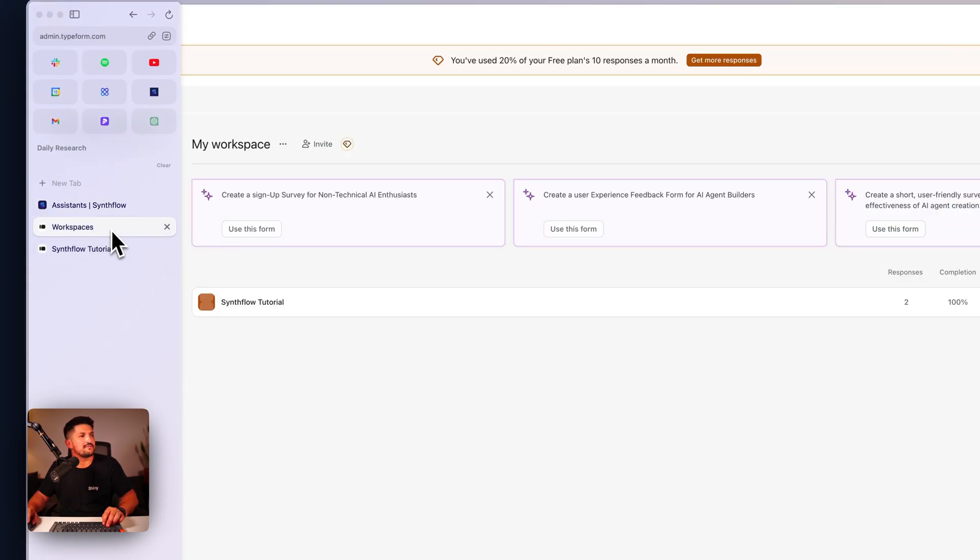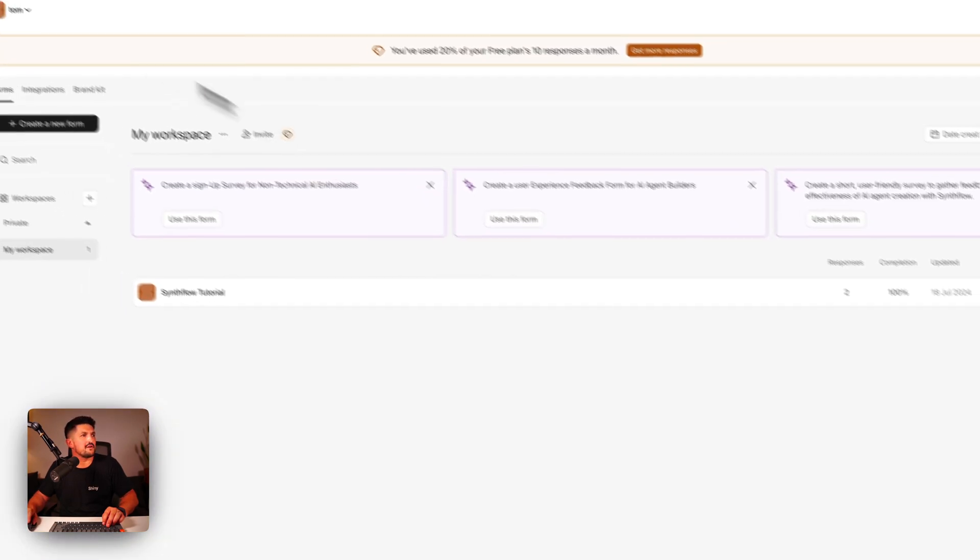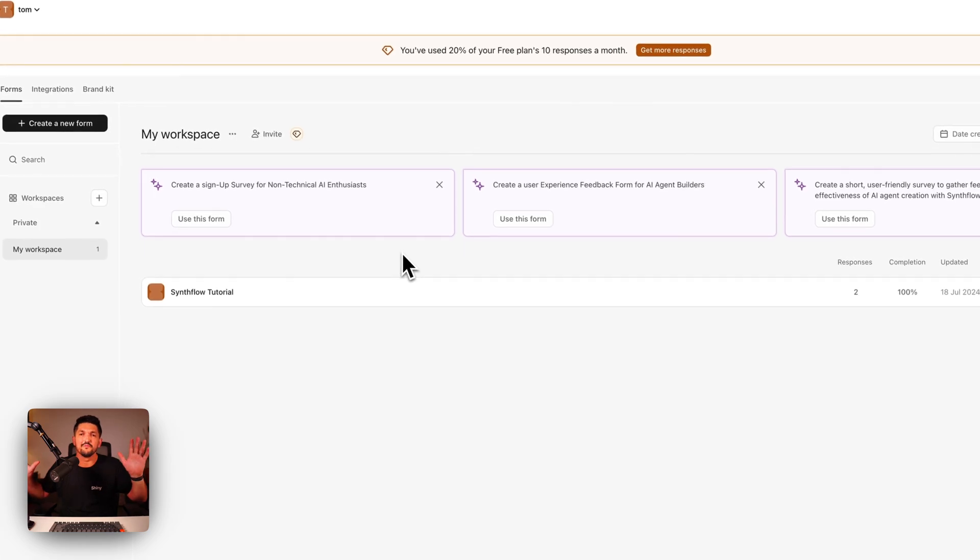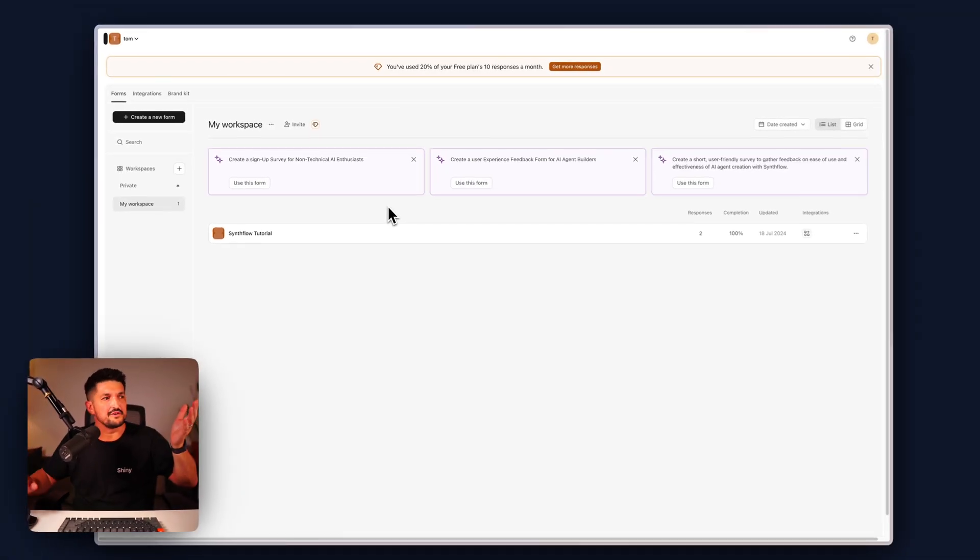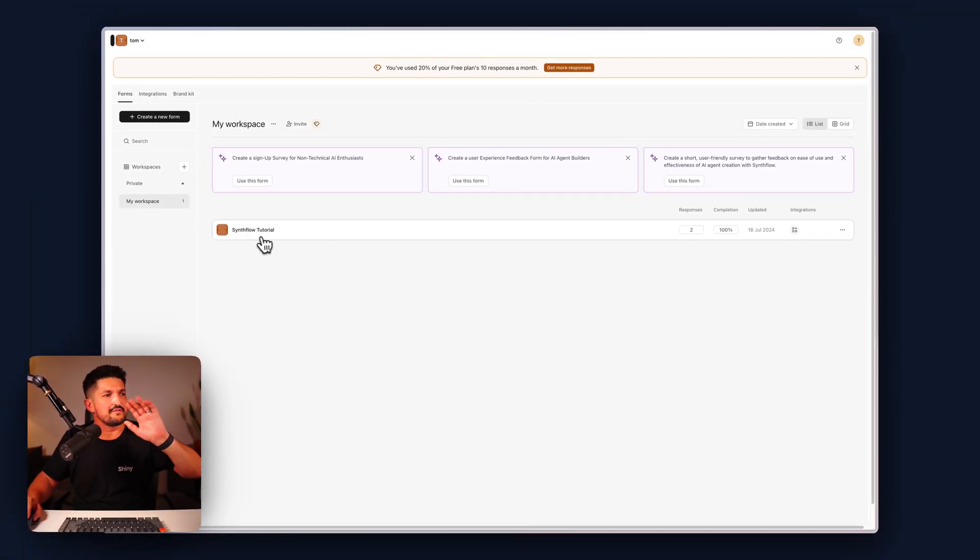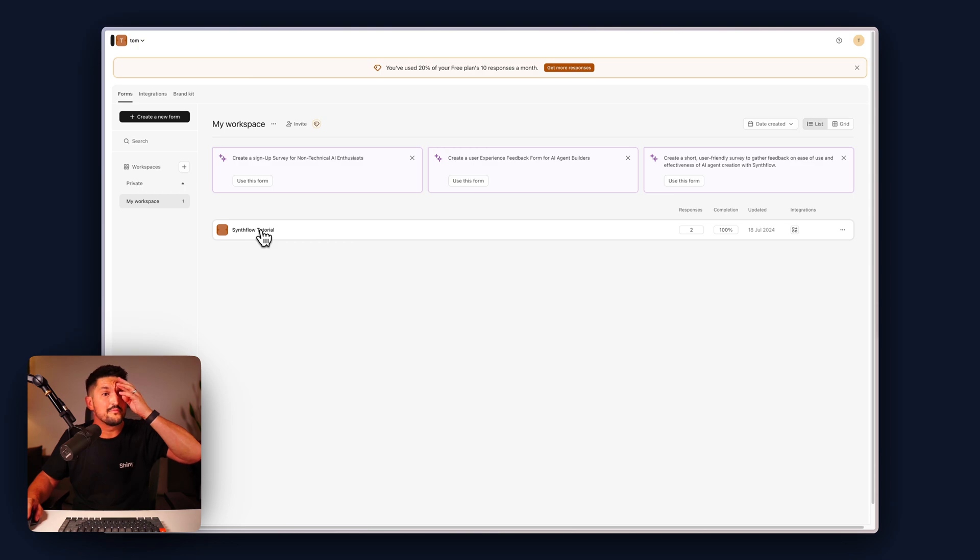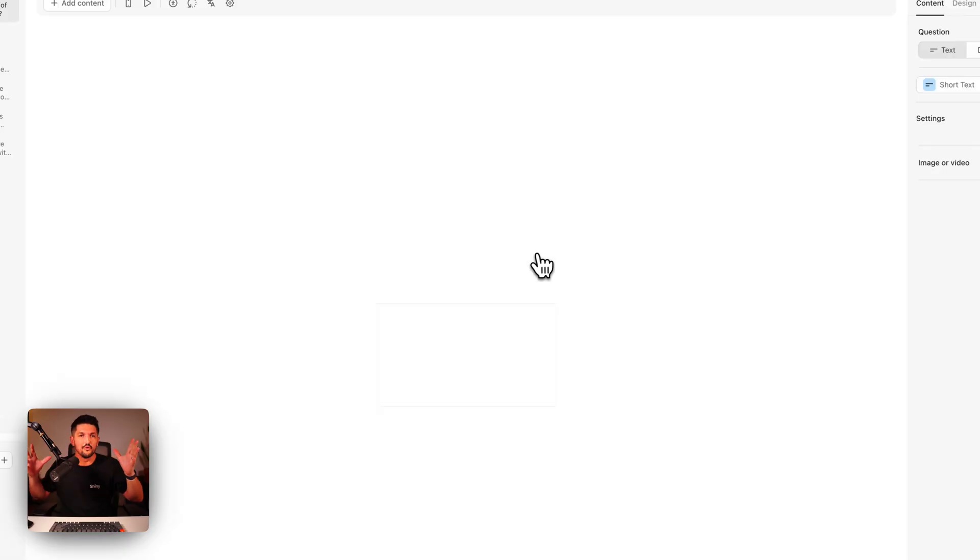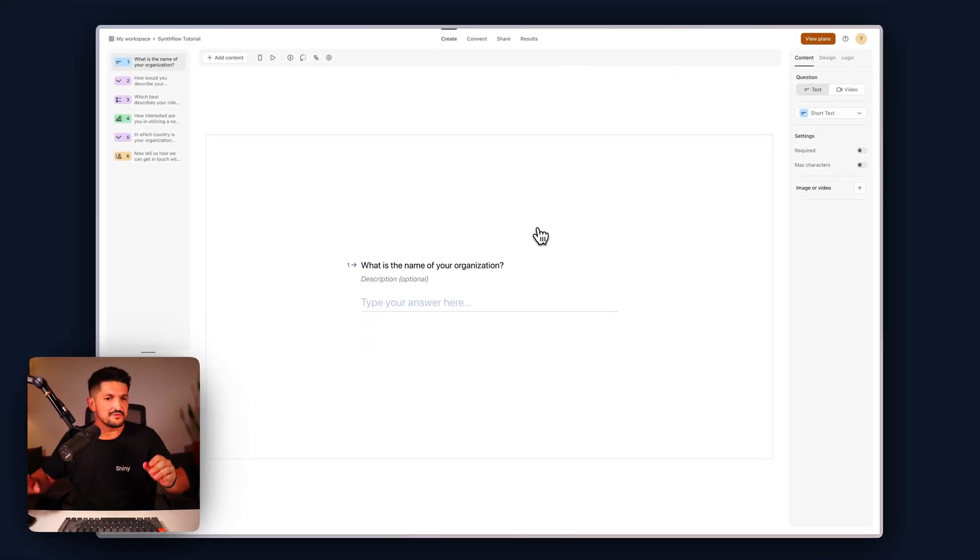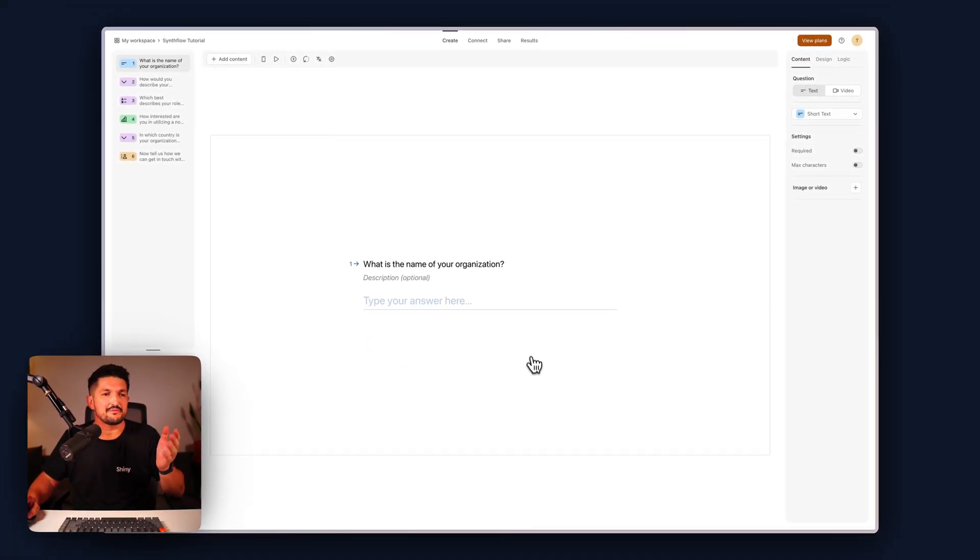Next, let's move to Typeform. Typeform is a really good form builder, highly recommend you use it. This isn't an in-depth tutorial on how to use Typeform, but I've created a simple conversational Typeform to capture our details.